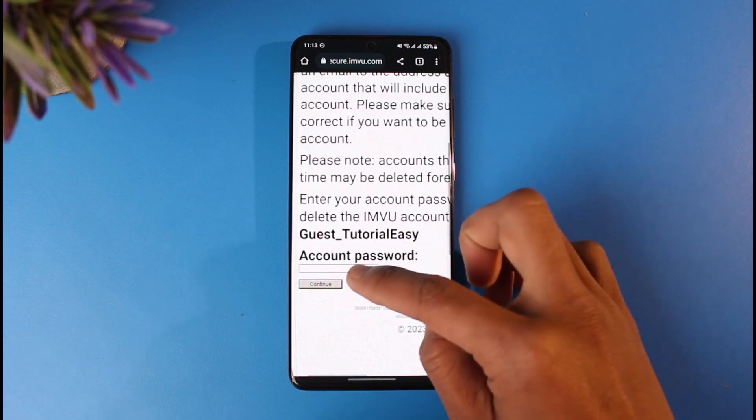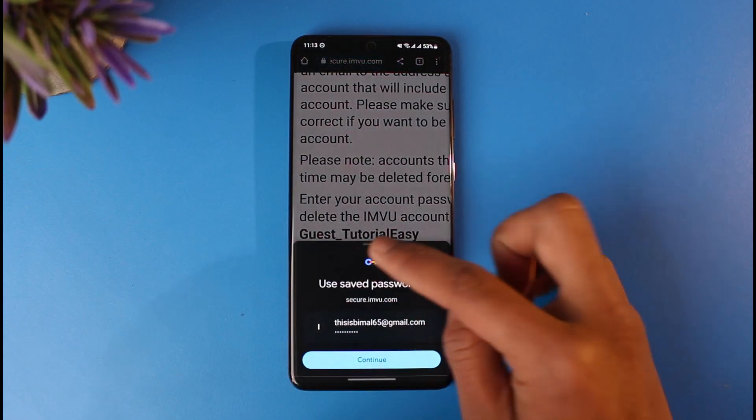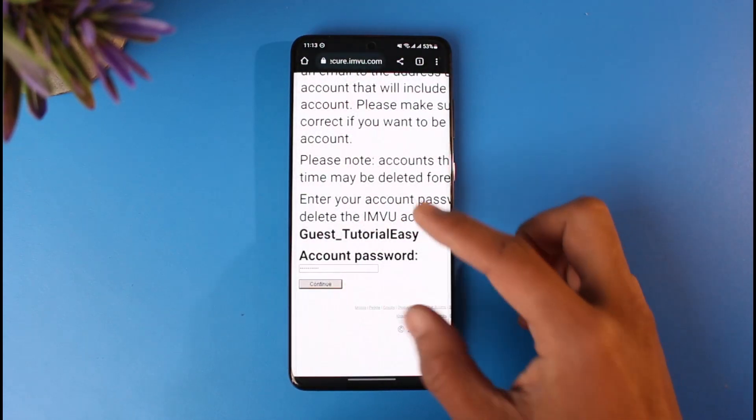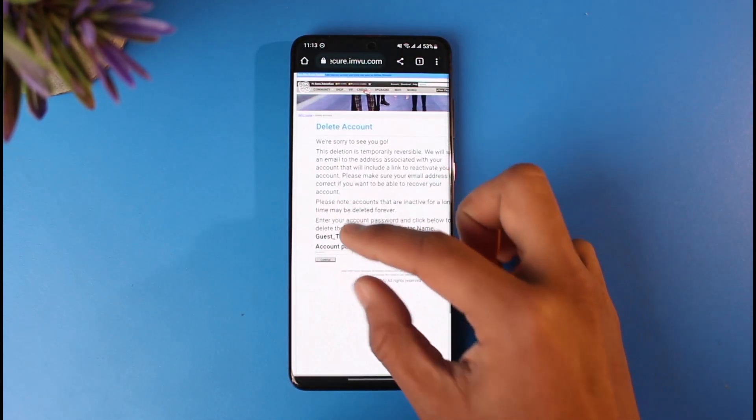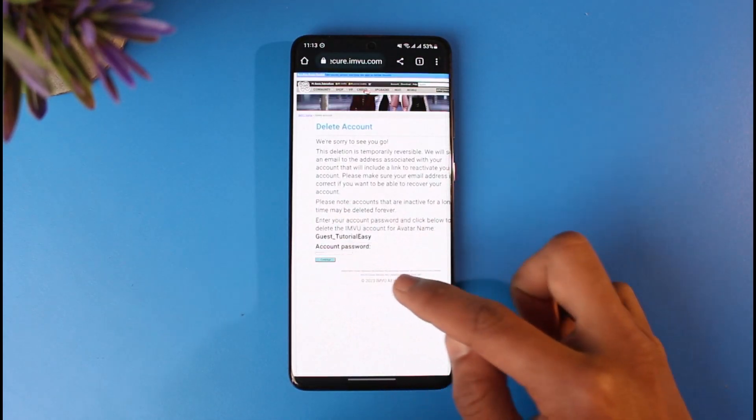So all you have to do is now just go ahead and simply enter your account password. Once you enter your account password, tap on the continue button.